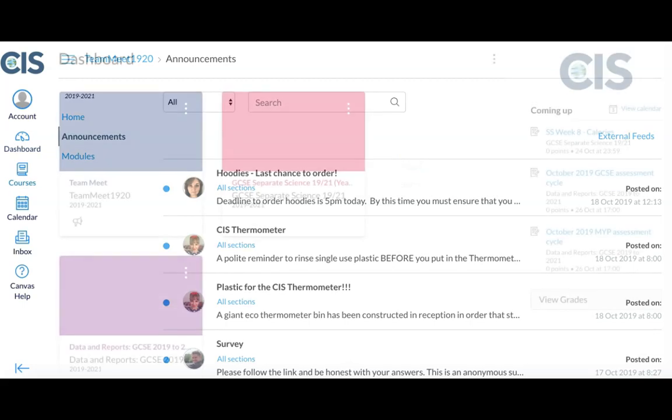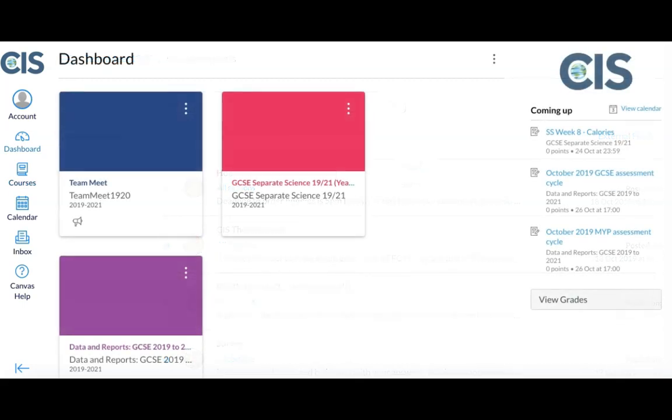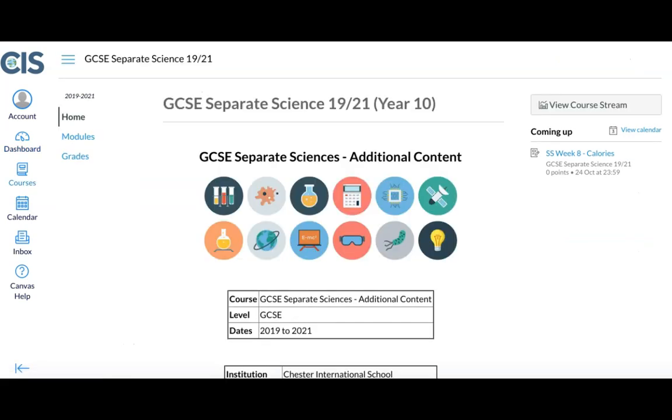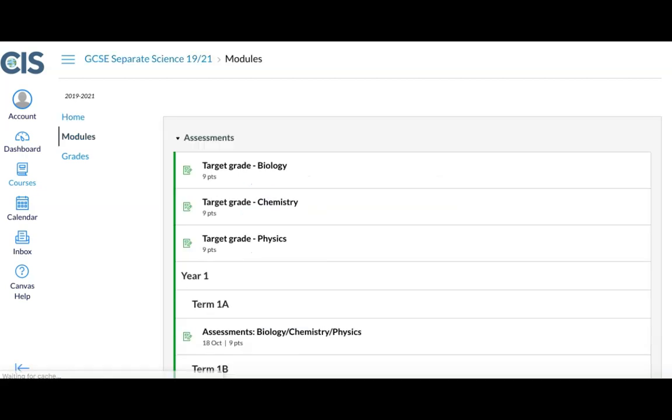Back on the home page, we can look further into the academic courses. Let's select Separate Science as an example. Here you can navigate to Modules, where you can see all of the tasks, assignments and content that have been assigned to a particular student.